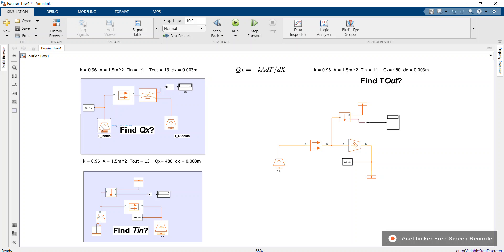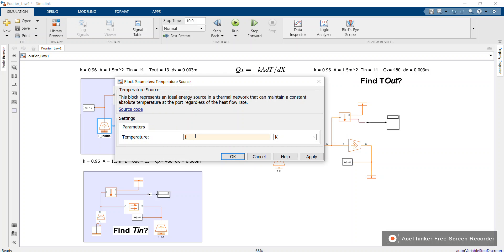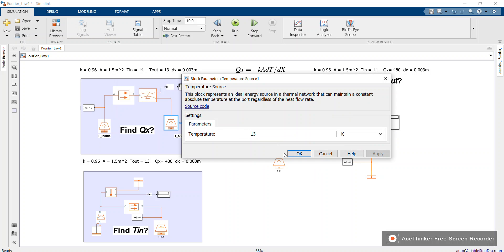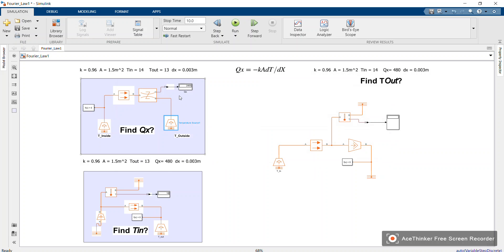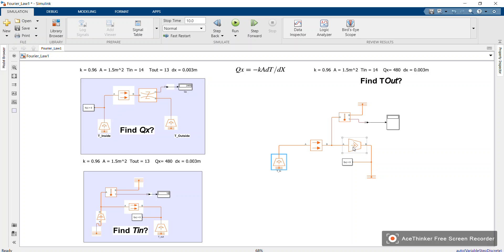...let me use the same parameters here. Let me use a T_in of 14. Let me use a T_out of 13 so that I get 480. The same thing happens here, T_in 14. Okay, this means that...